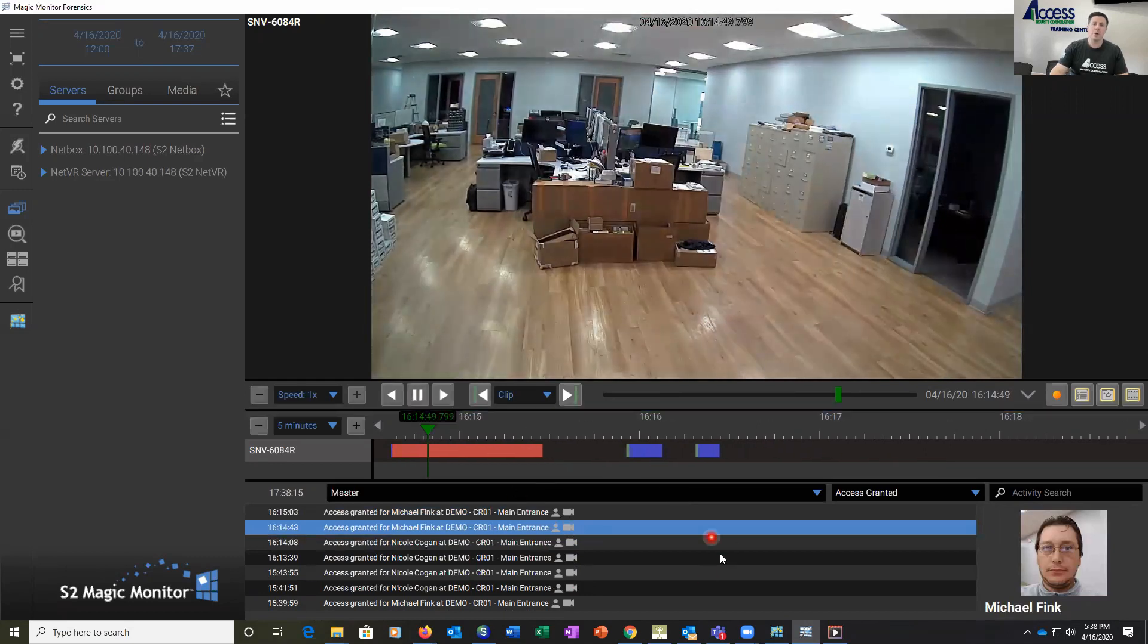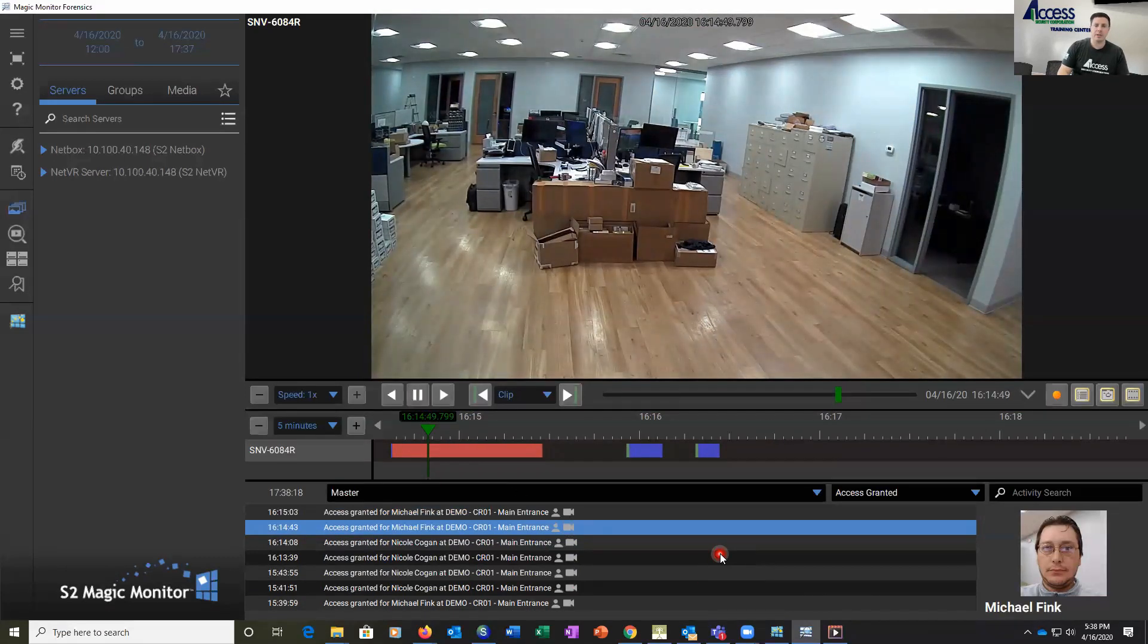So I hope you enjoyed seeing S2's Magic Monitor and NetVR integration. If you have any questions, please feel free to give us a call.